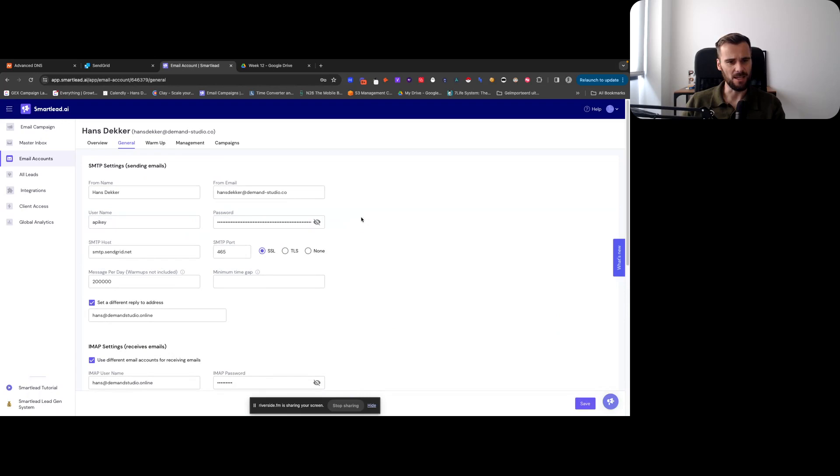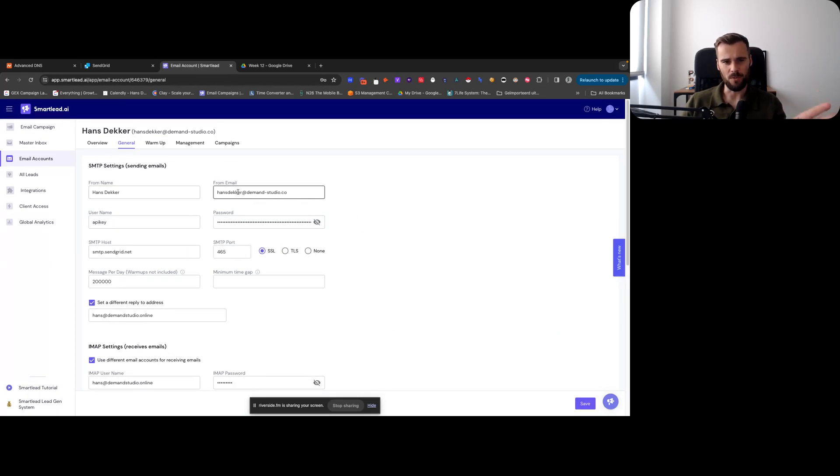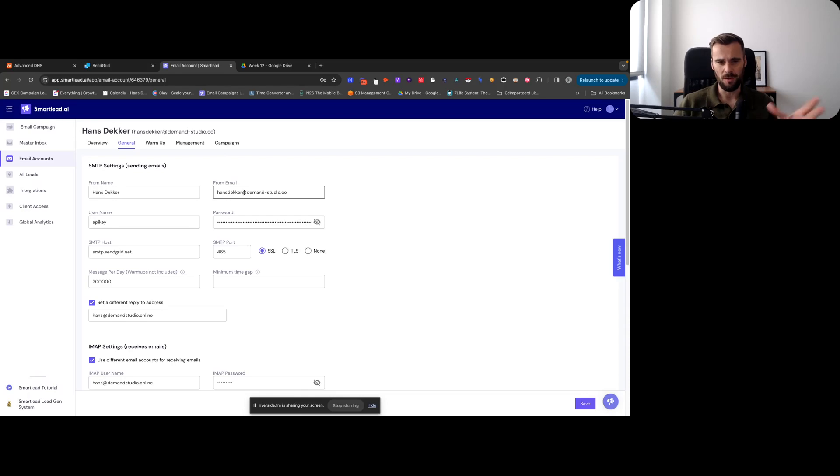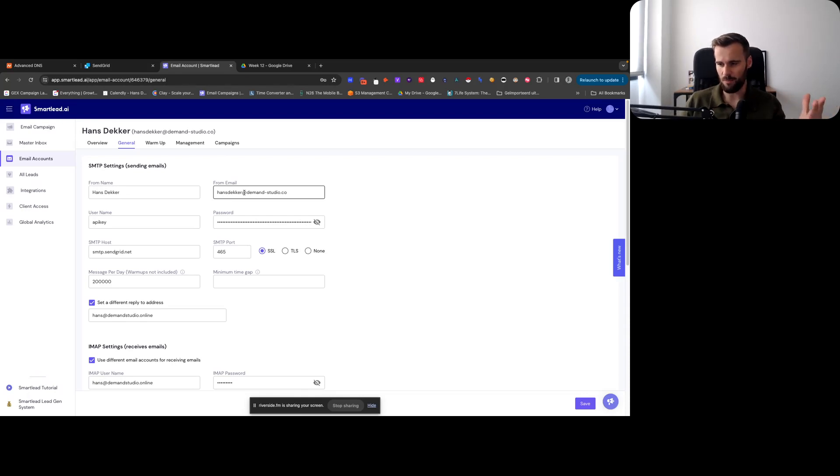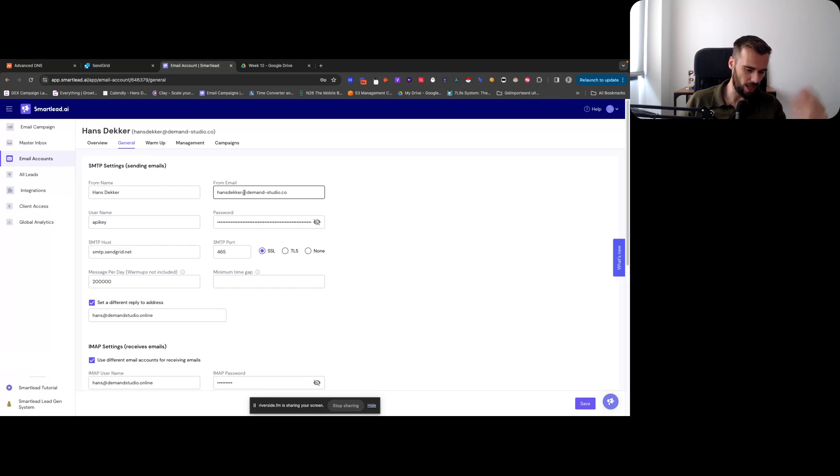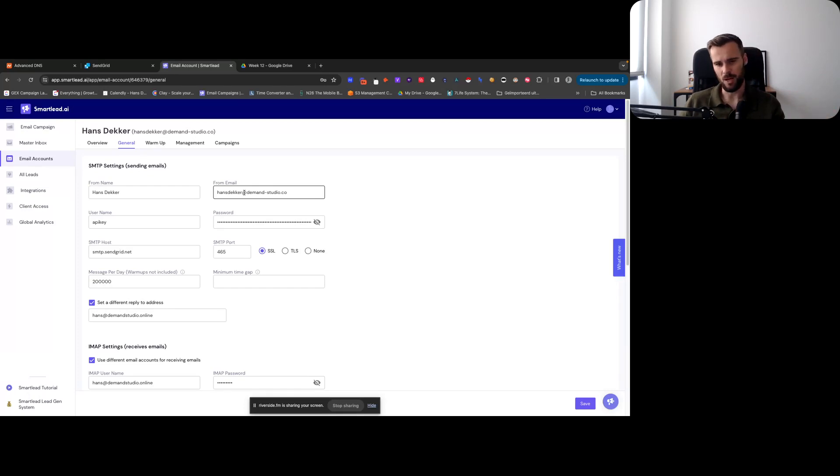Then how we're setting this up is - so you have the from name, the from email. It needs to be a unique email, so in the same way you set a regular inbox, right? Whenever you set up like a Google admin panel or whatever and different inboxes for domain, you set up different aliases.